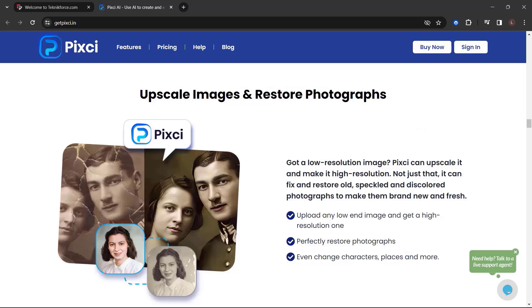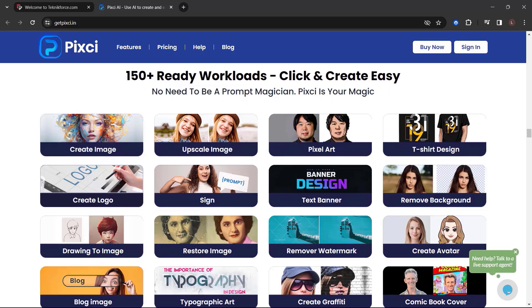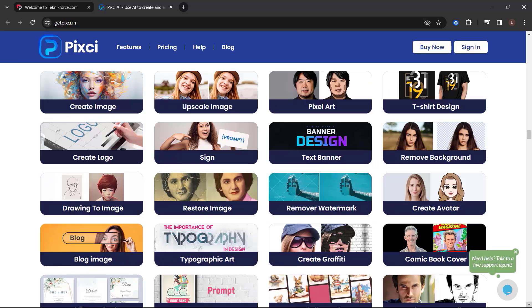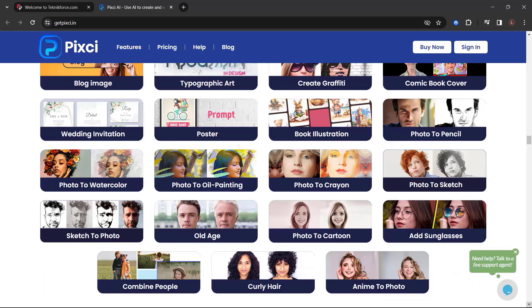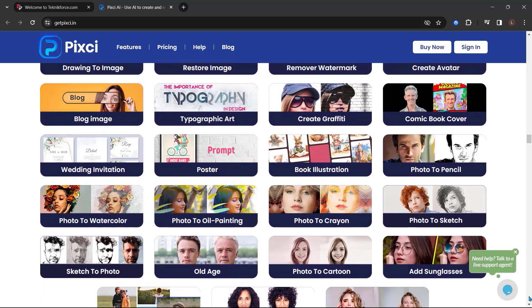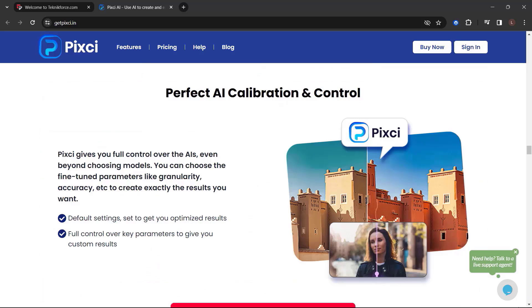Upscale images and restore photographs. Got a low-resolution image? Pixie can upscale it and make it high-resolution. Not just that. It can fix and restore old, speckled, and discolored photographs to make them brand new and fresh. 150-plus ready workloads. Click and create easy. No need to be a prompt magician. Pixie is your magic. Perfect AI calibration and control.